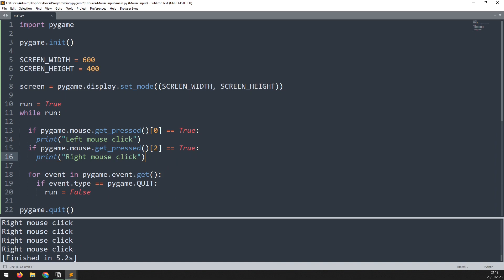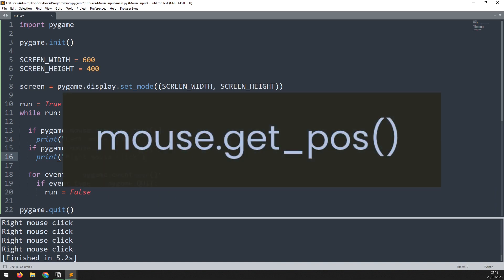Well earlier when we were looking at mouse click events one of the outputs of the event was the pause variable which was the position of the mouse. And I'd mentioned that we're going to come back to it. We can get the position by using the pygame.mouse.getPause function.